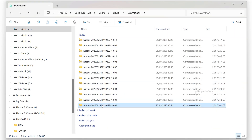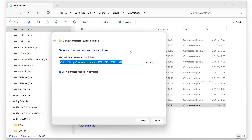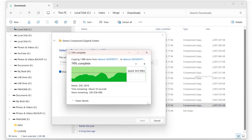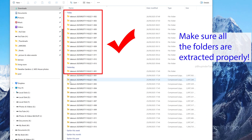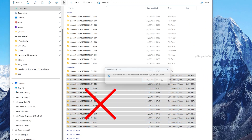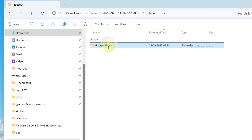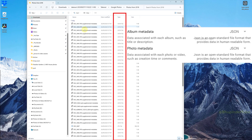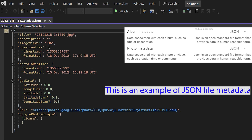These ZIP folders need a bit of cleanup. Right-click on a ZIP folder, select 'Extract All,' and click Extract. Do the same for all ZIP folders, make sure all folders are extracted properly, and then you can delete all your zipped folders.